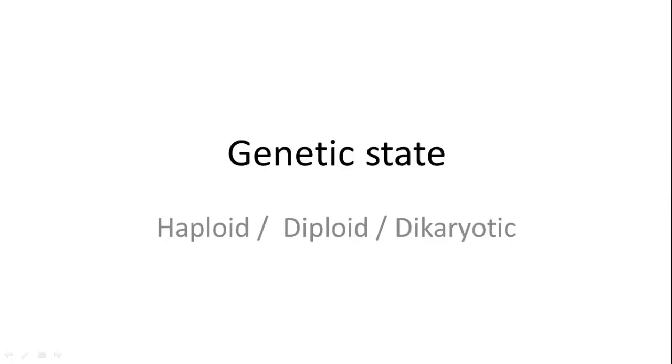The genetic state of an organism is how many sets of chromosomes the organism has and how these sets of chromosomes are arranged. We're going to look at a couple of different terms and try to give you an example of how they all fit together.